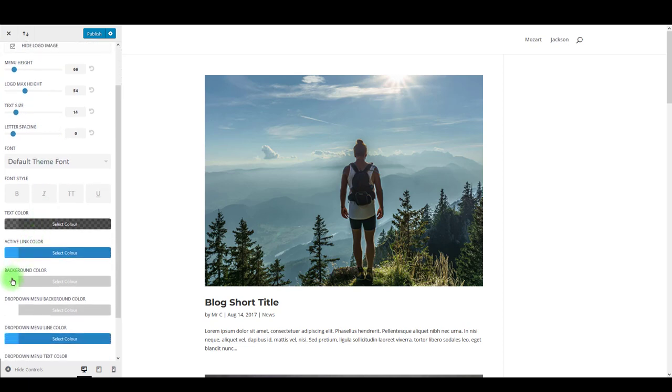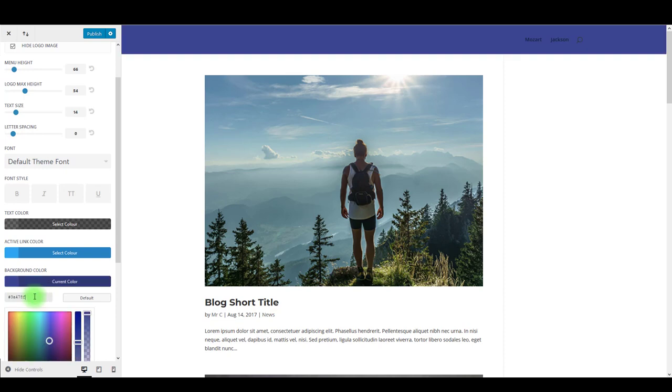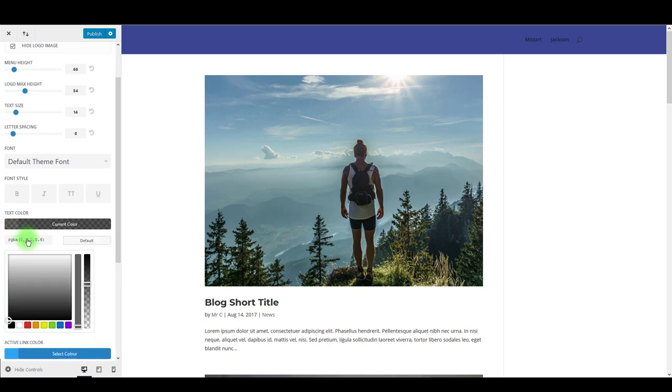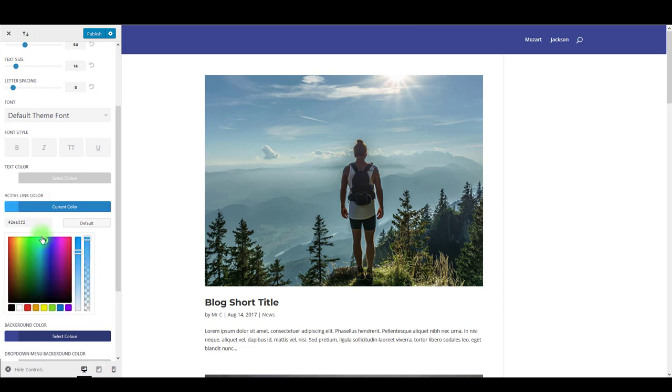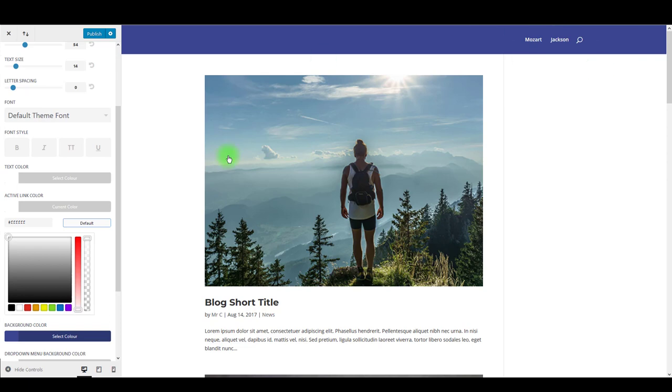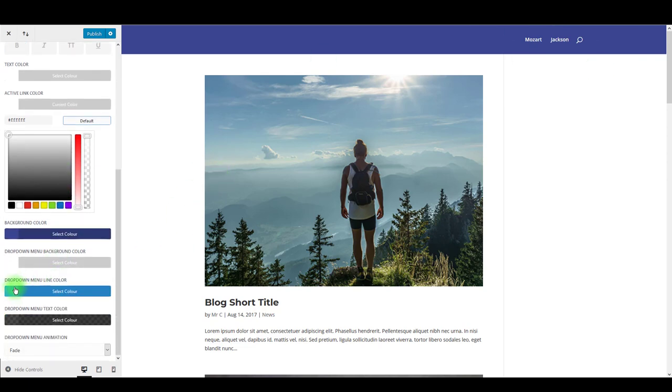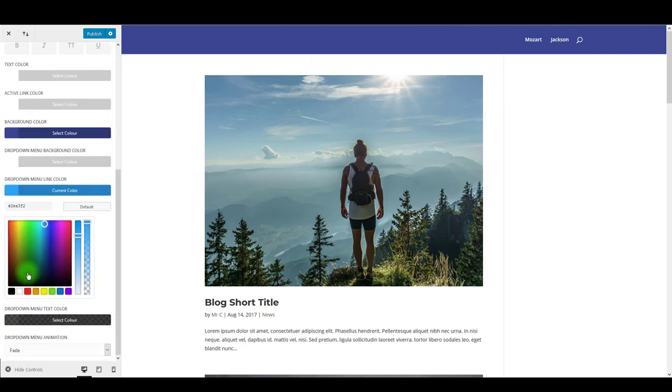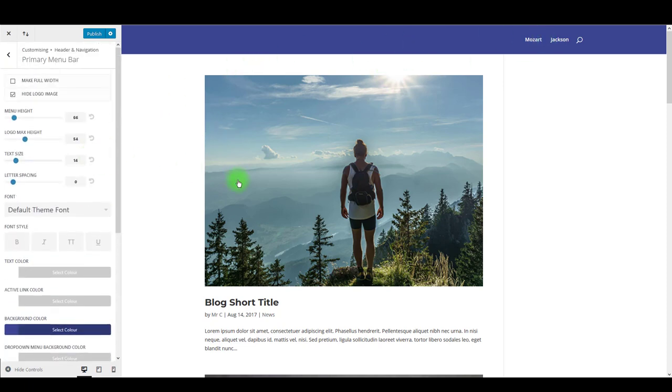First thing we want to change is background color. You want to change the color to this blue color you see on the screen, but also change text and active link color to white so it's nicely visible on this background. You can also change dropdown menu line color to the same color as the background, and that's pretty much it.